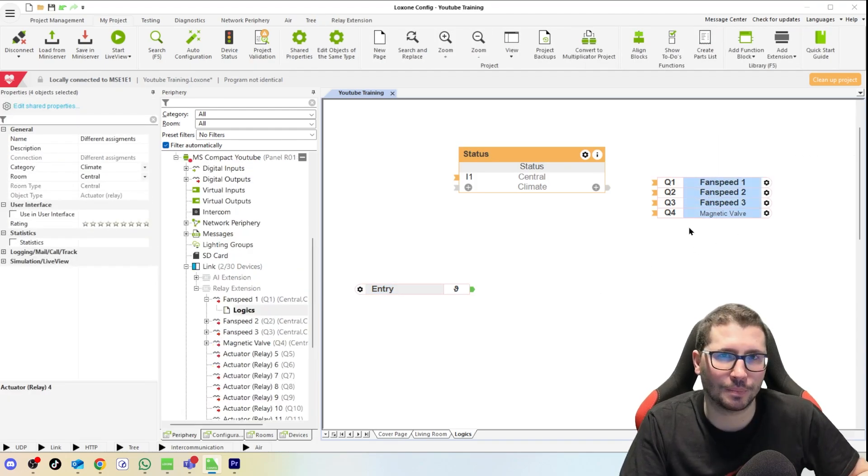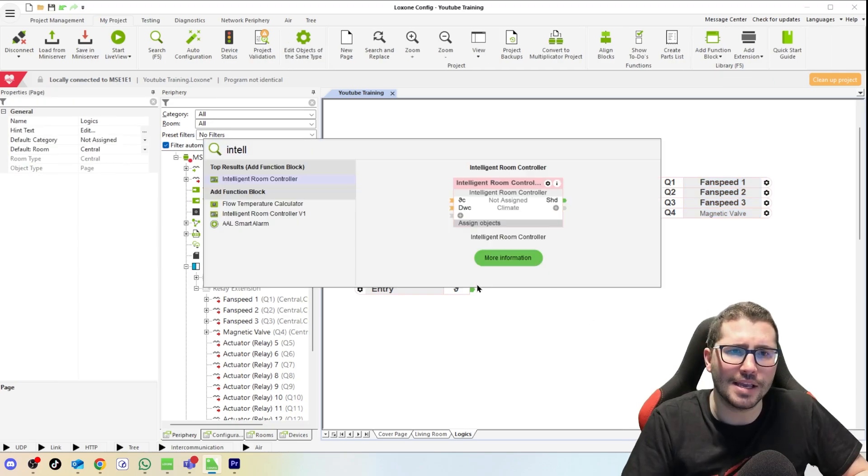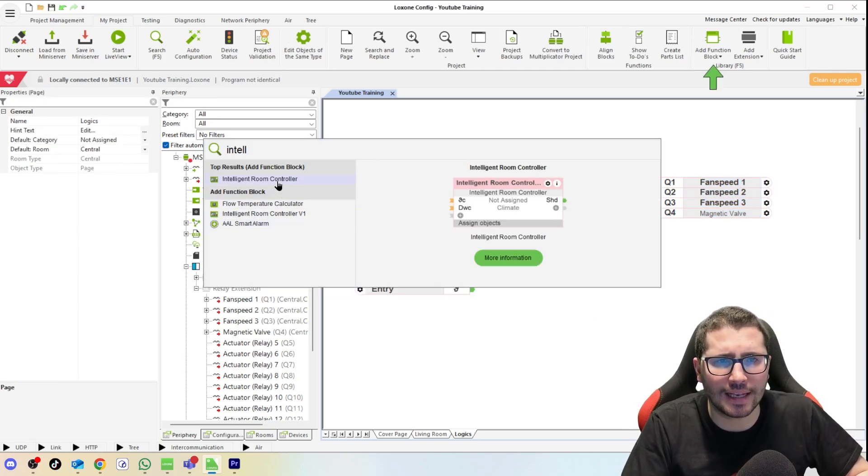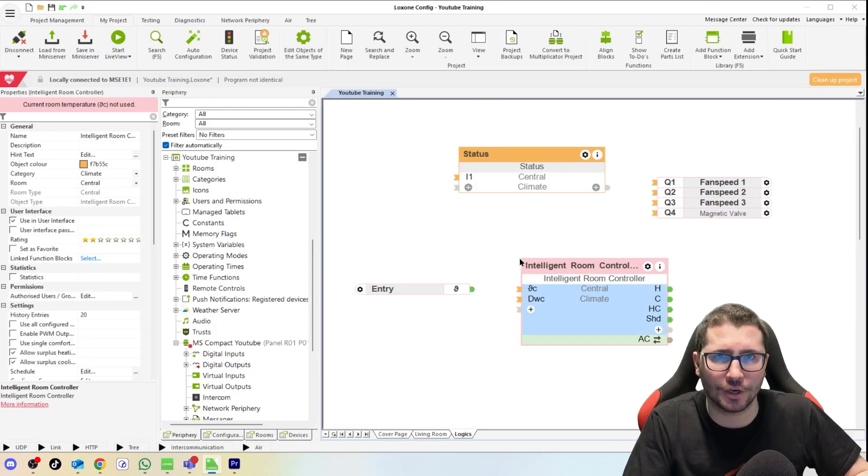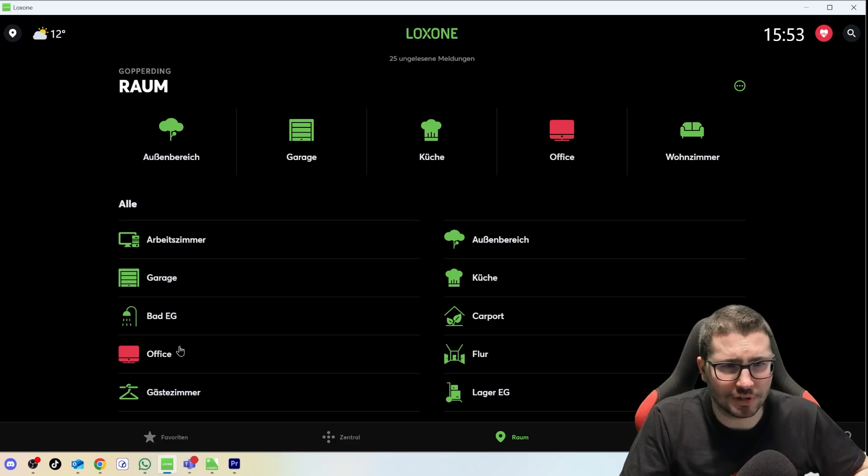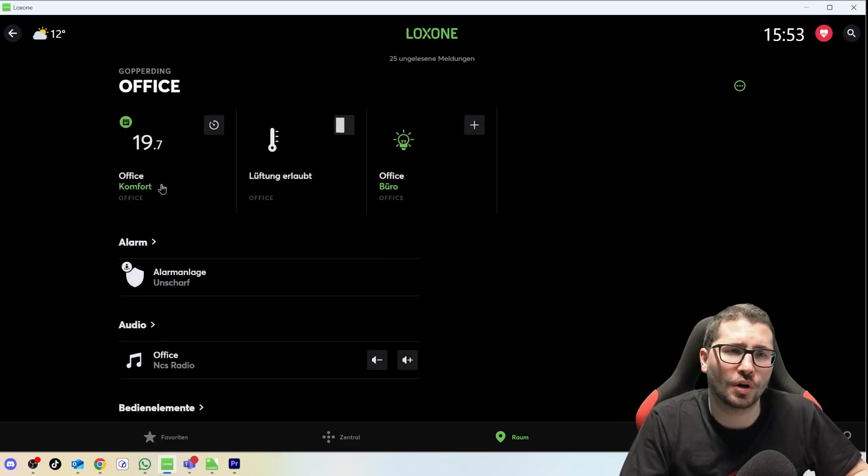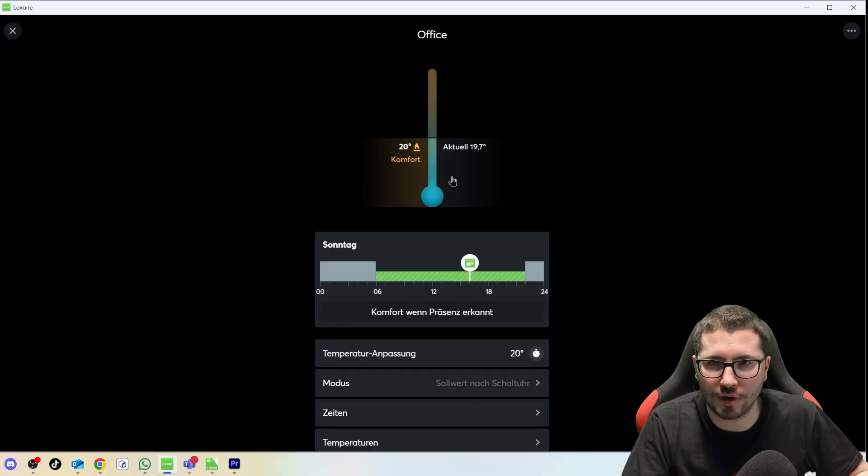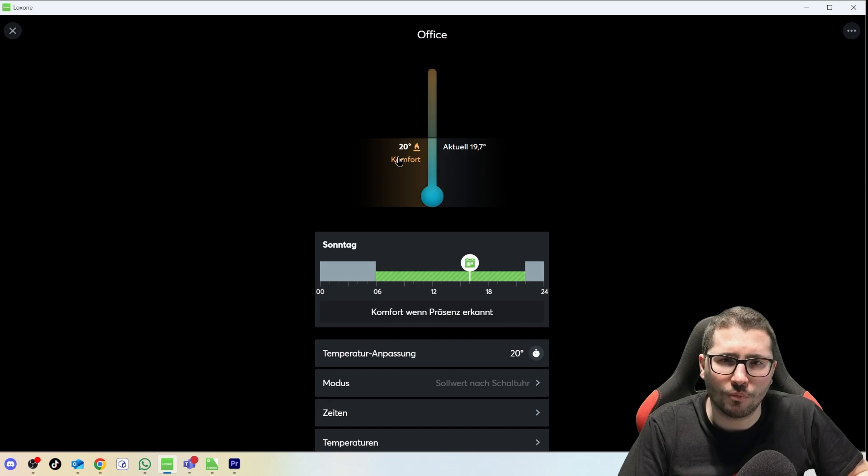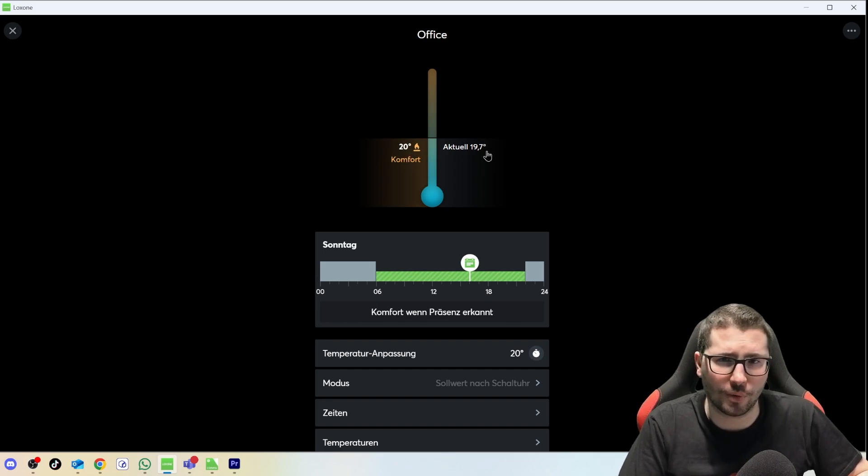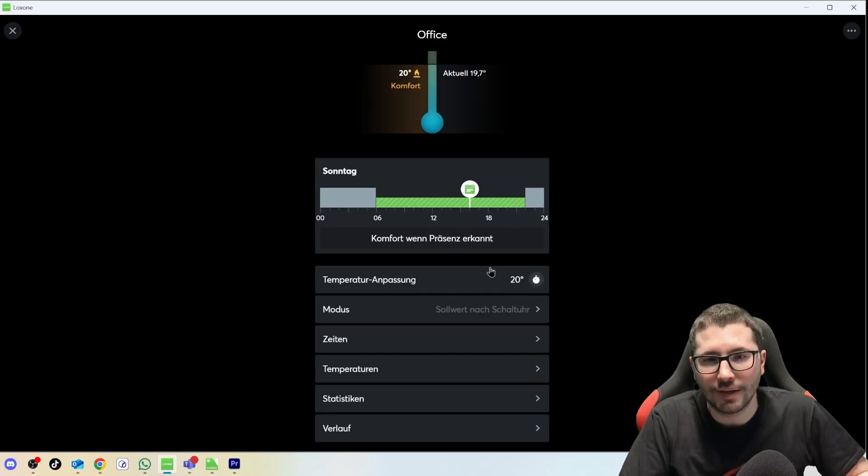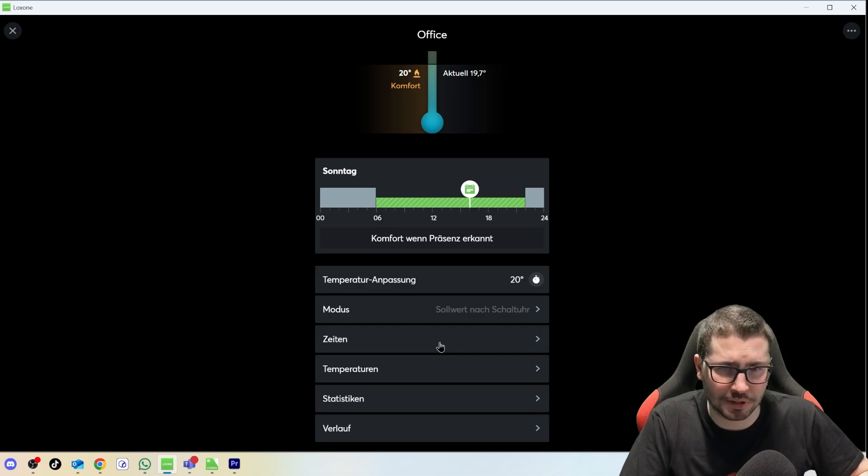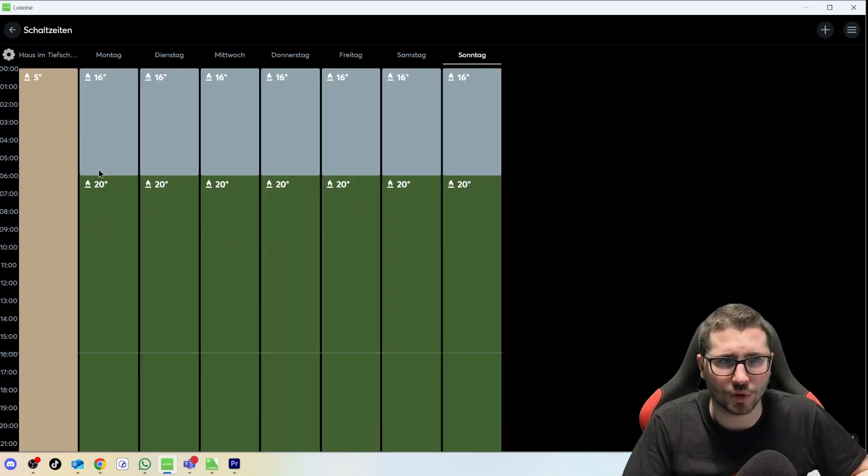I use Loxone's Intelligent Room Controller function block. Let me show you here in the office I'm currently sitting. This function block has so many logic already put inside. You see I have 19.7 degrees measured, I think on a Touch there. Temperature I want to have is 20 degrees, so I'm almost there.